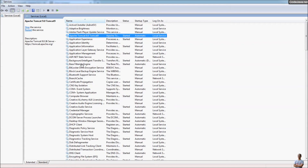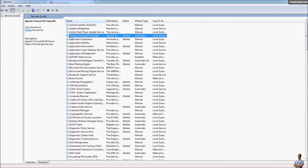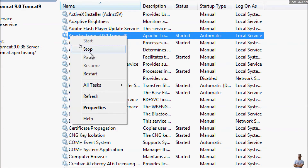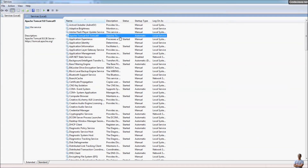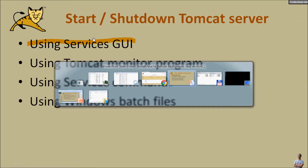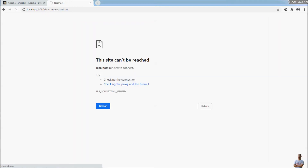To stop the server using the service way, right-click on the service name and click Stop. When the server stops, if you refresh the browser page you will get an error — 'This site can't be reached' — confirming the server is stopped.